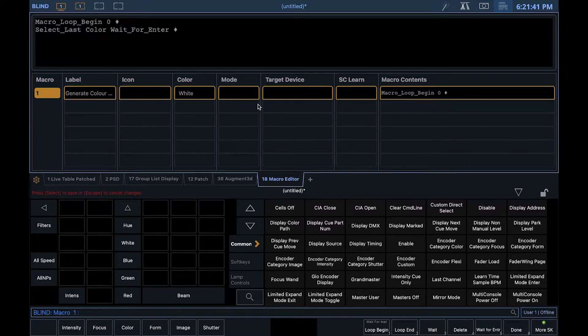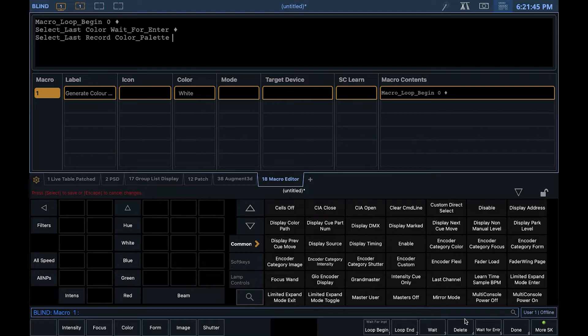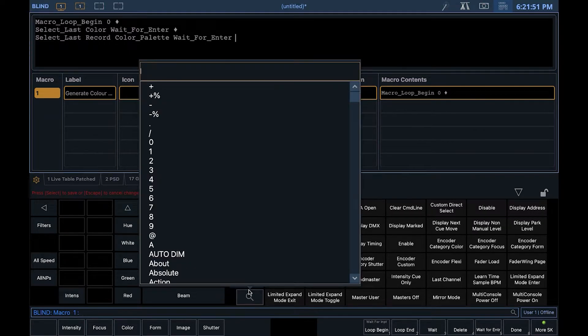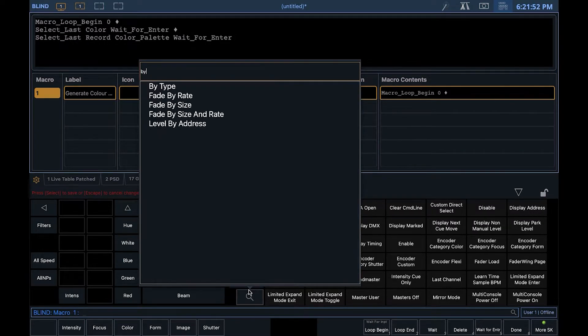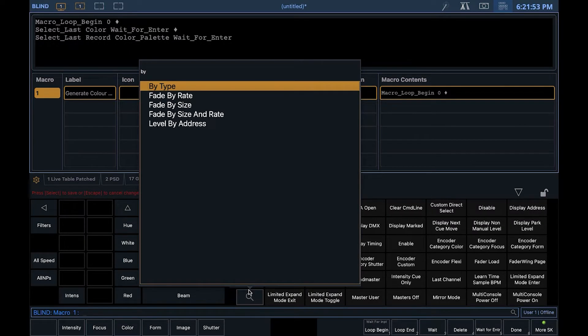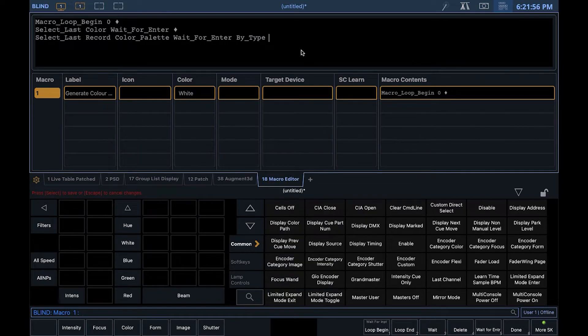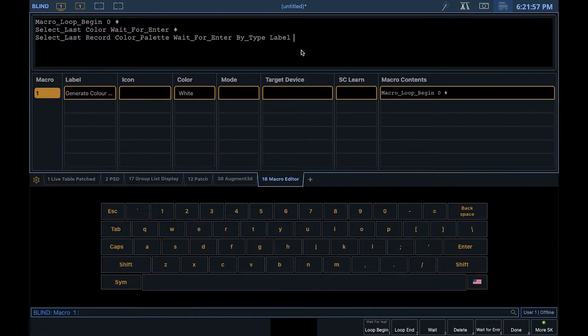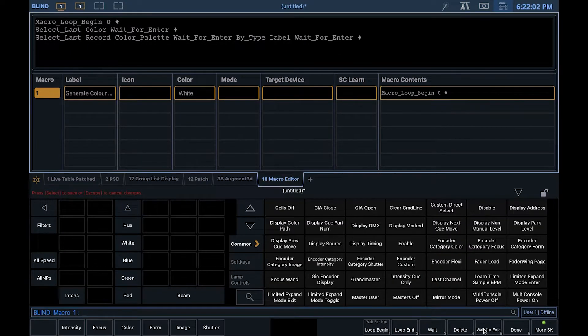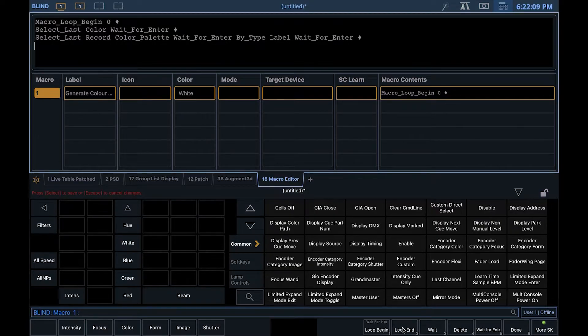On the next line, we're going to select last again, then record, color palette, wait for enter. Then we're going to search for by type, then label, and another wait for enter, and then enter. Then we just need to end the loop.